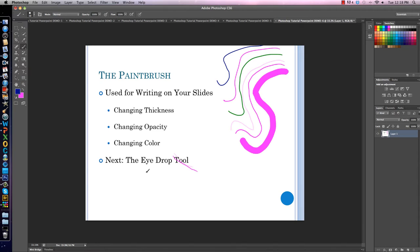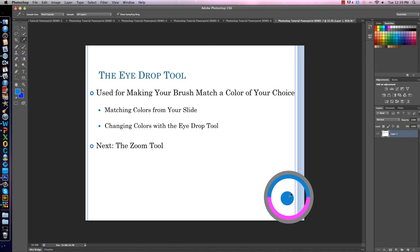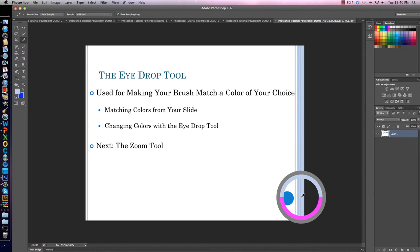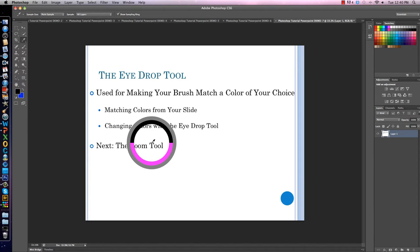Our next tool is the eyedrop tool — it helps you match and change colors faster. The eyedrop tool is used for making your brush match a color of your choice from your slide. Right above your paintbrush on the left, click on the eyedrop tool — it looks just like an eyedropper. One of the main reasons it's used is to match a color from your slide. I click on this blue dot, and a menu appears showing my old color on the bottom and my new color on top — the exact blue I'm selecting.